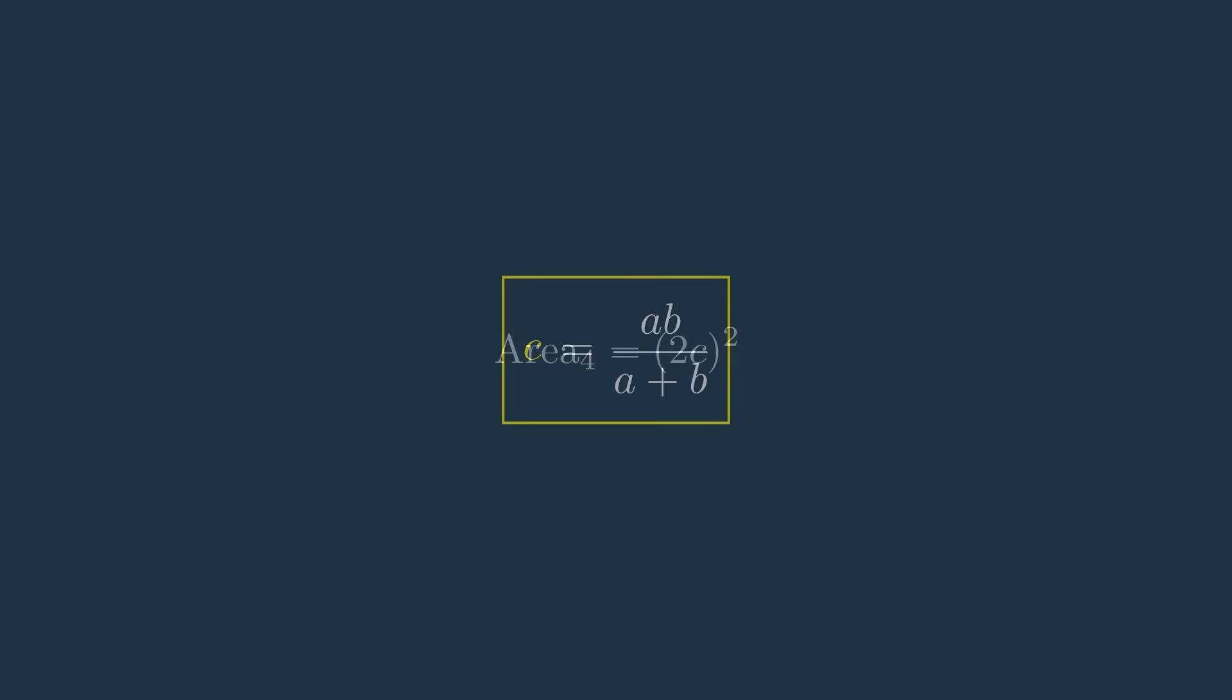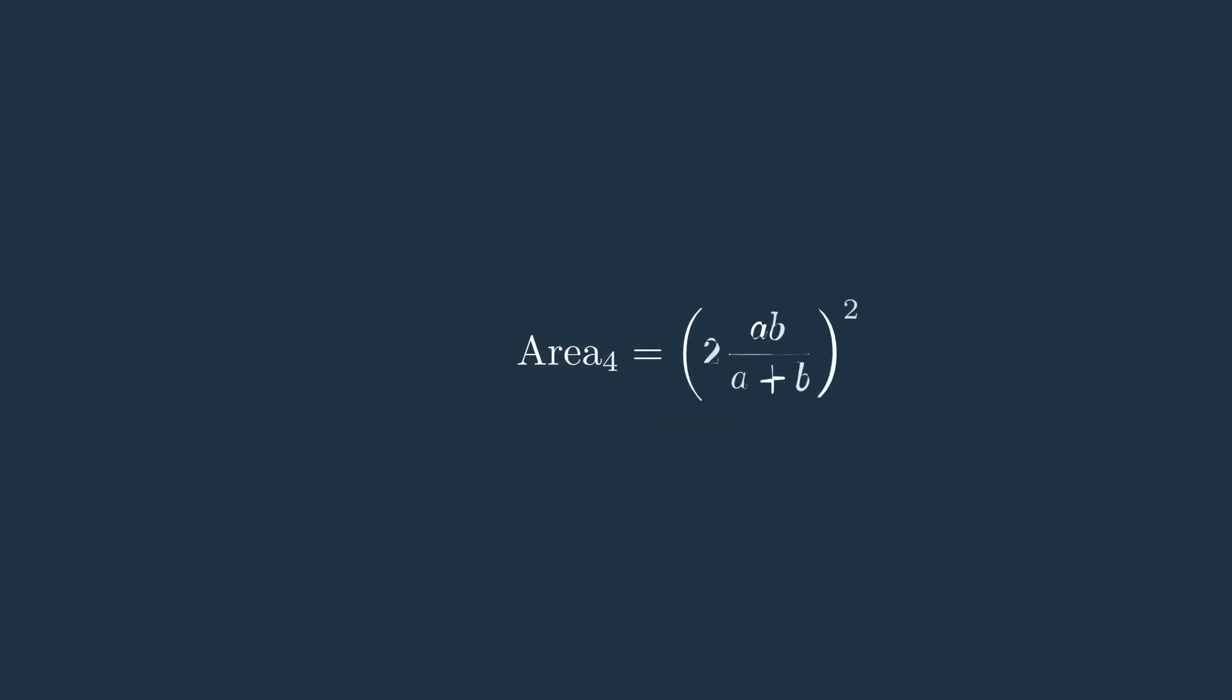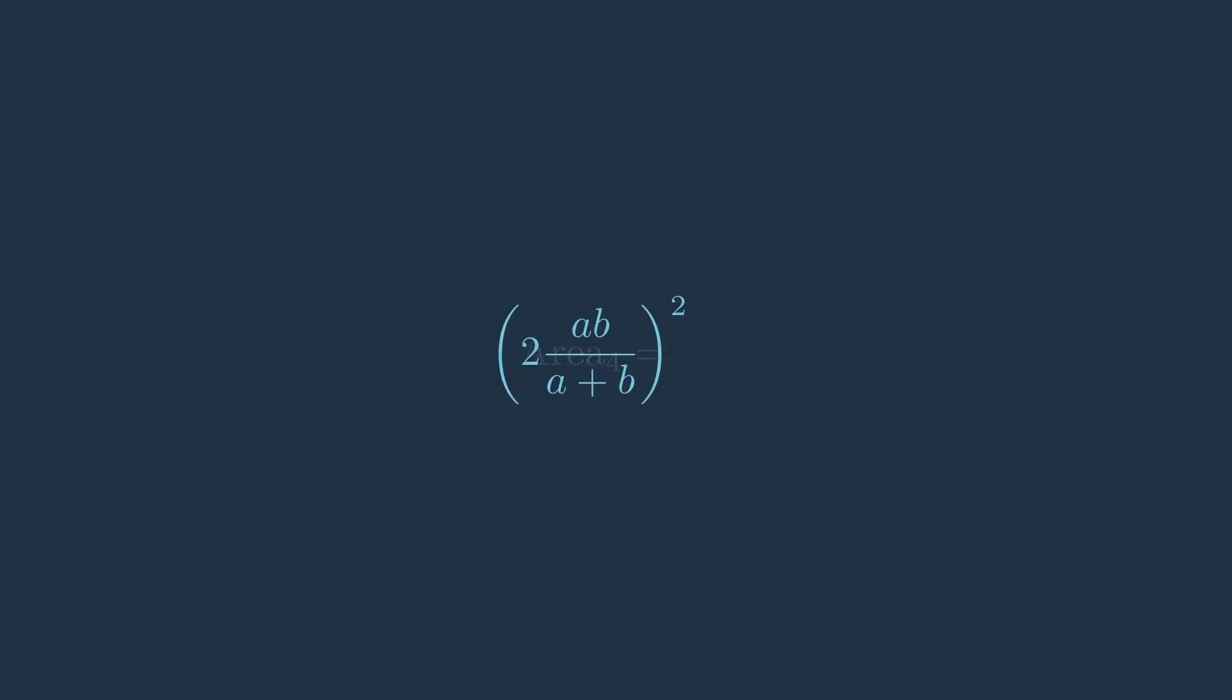Therefore, area four is equal to (2ab divided by (a plus b)) all squared, which is less than ab, as we've seen before.